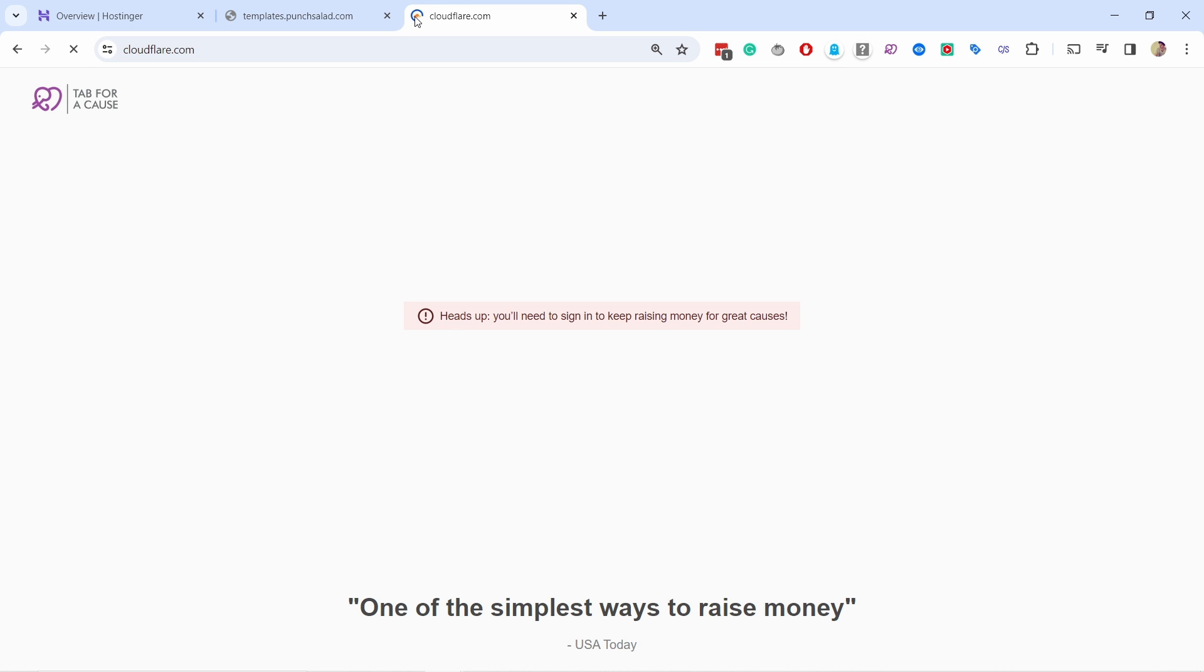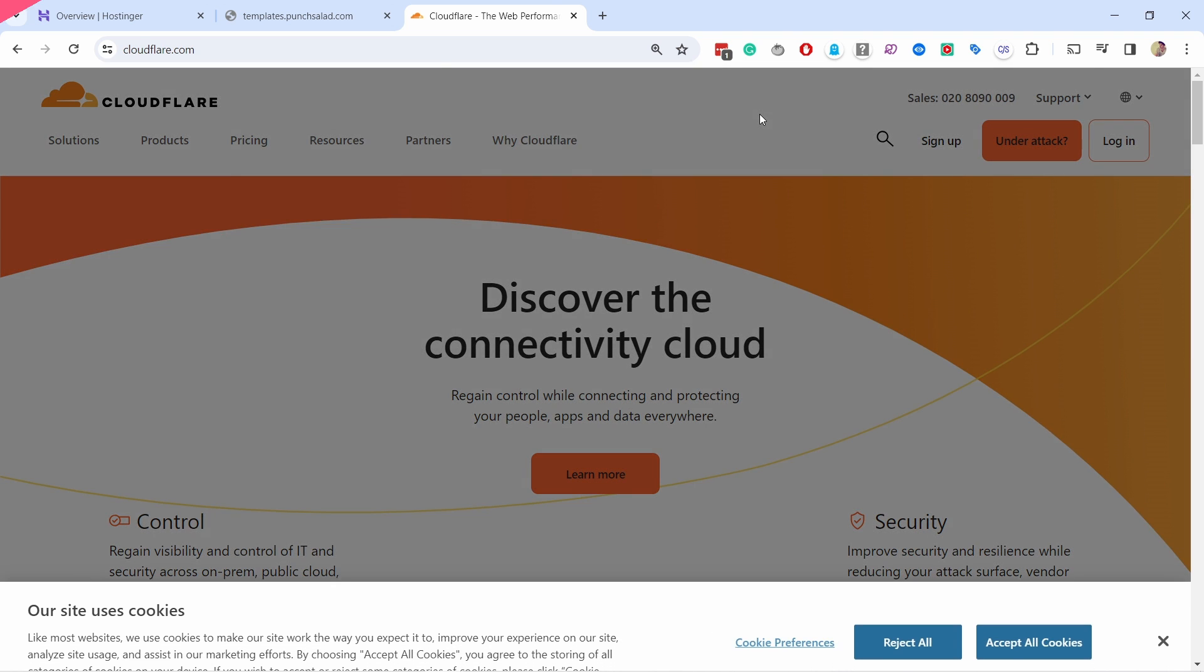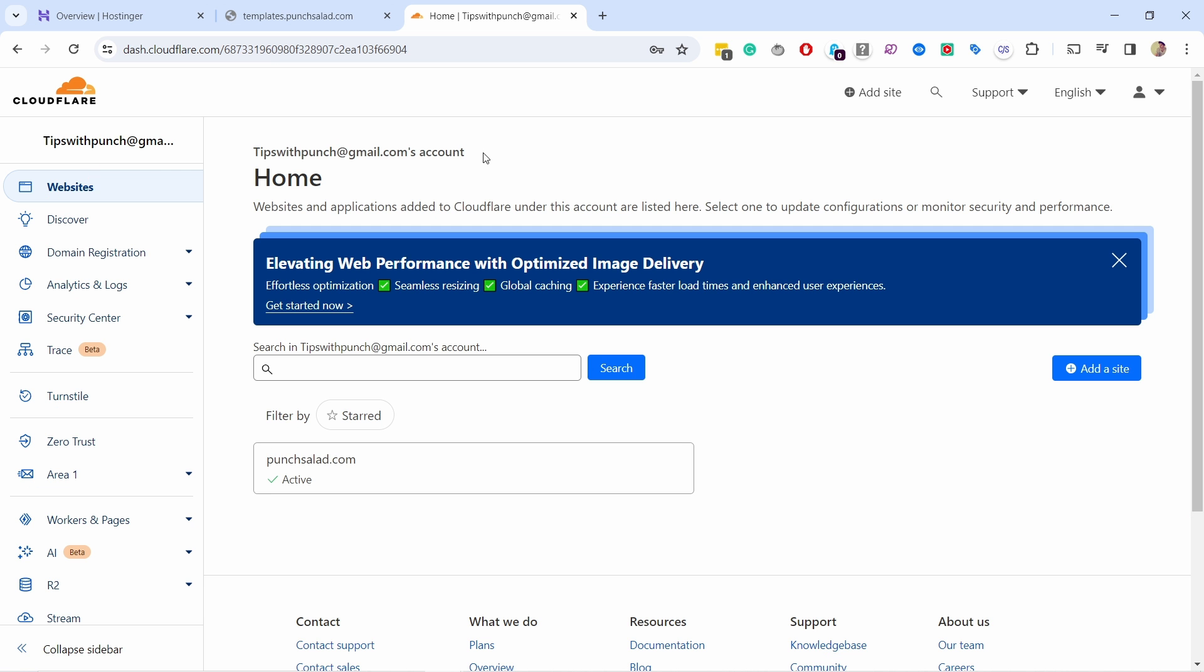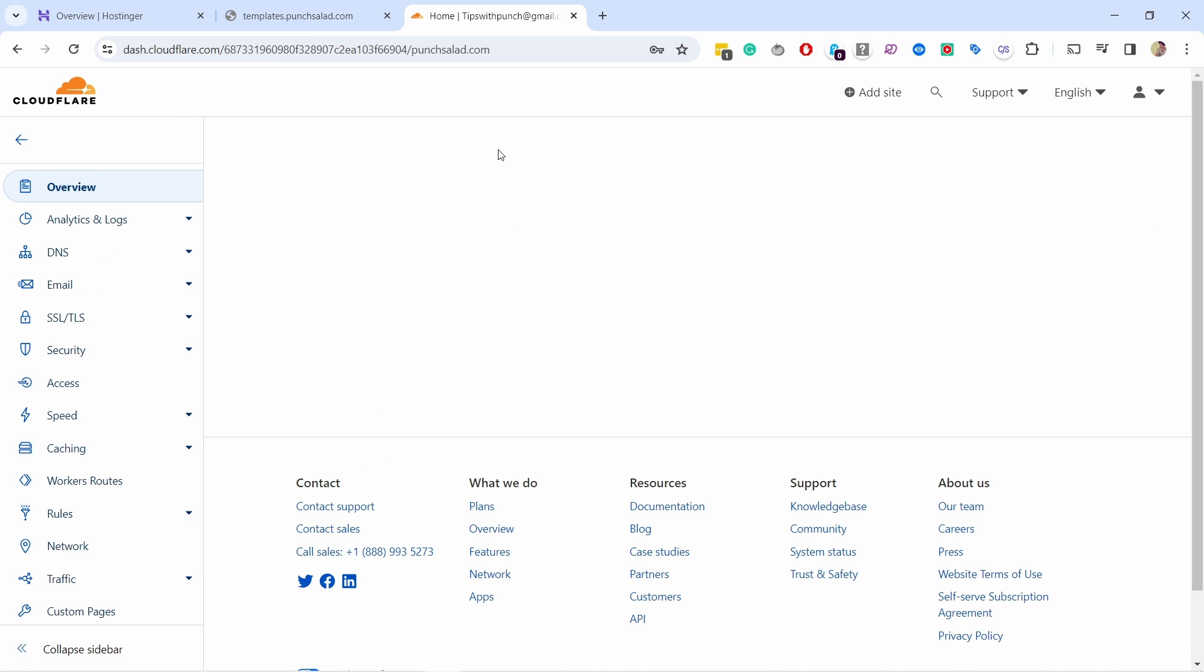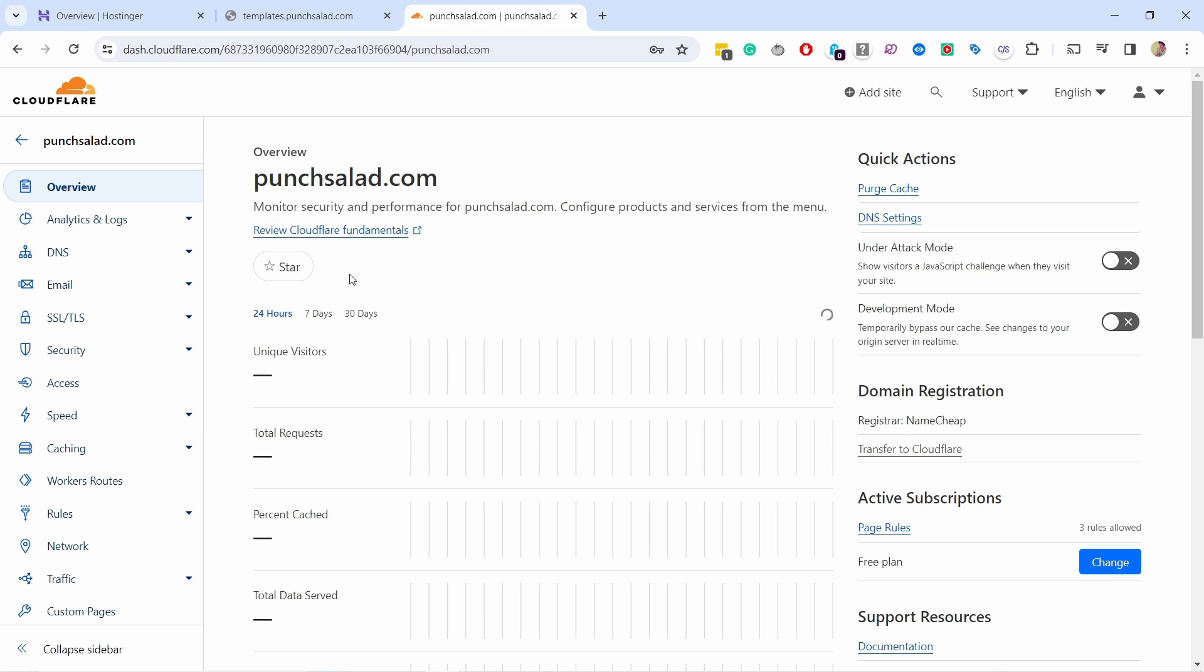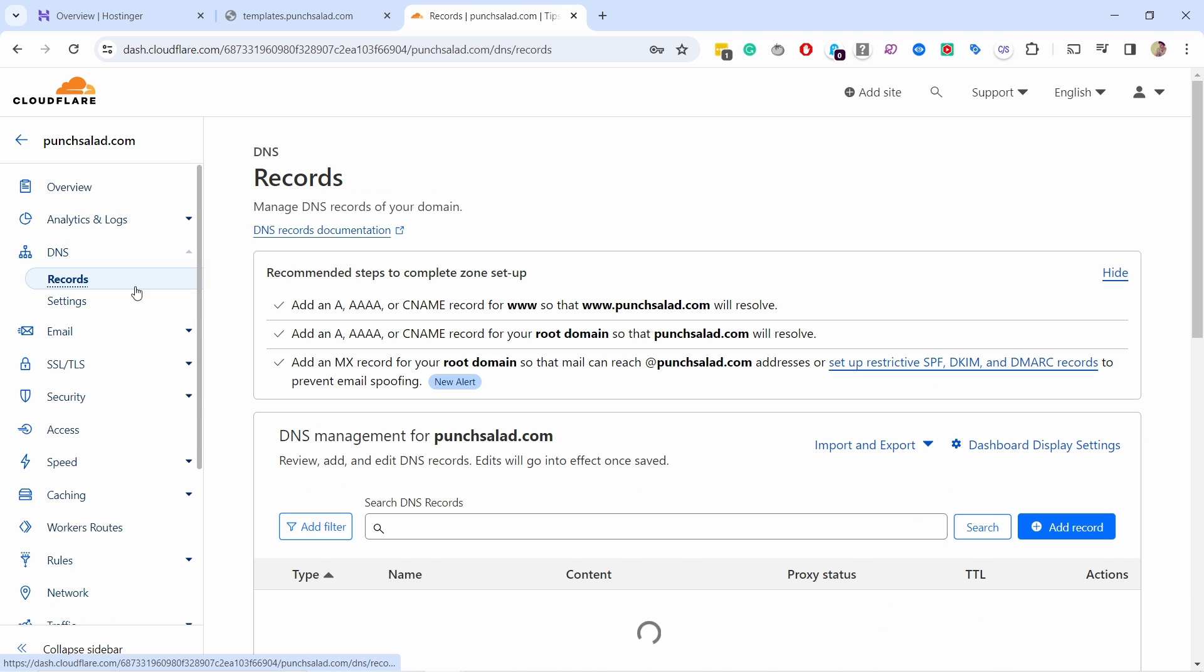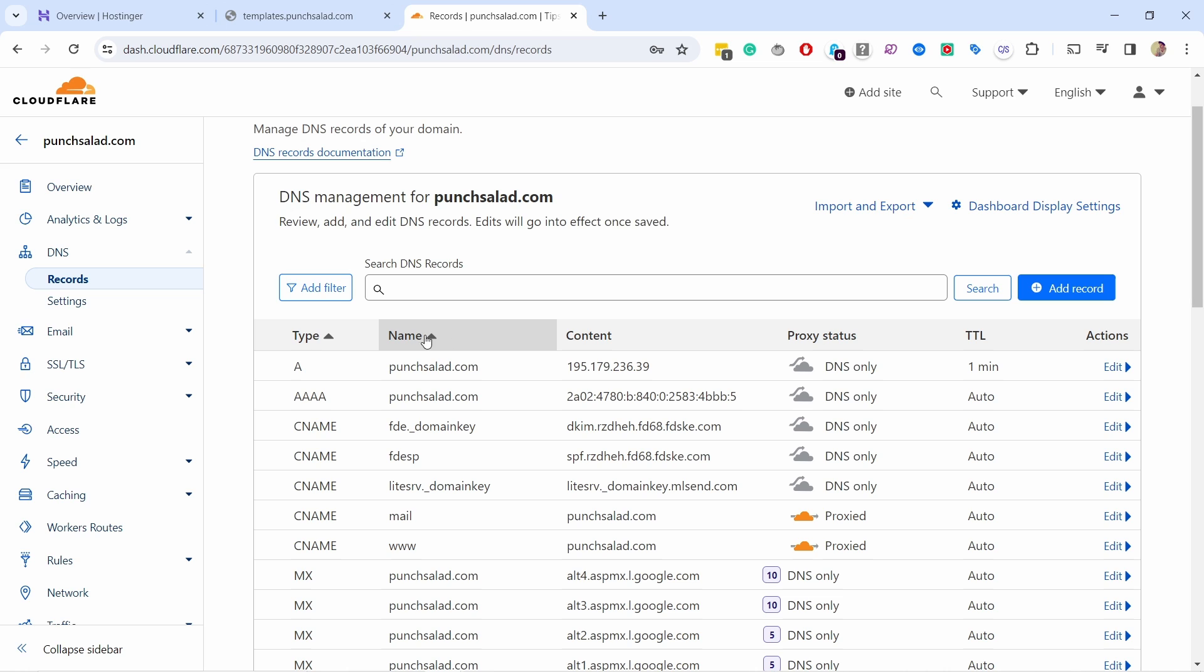So I'm gonna go to Cloudflare and in your case it could be something else, you know it could be another domain registrar or this kind of service. So I'm inside my Cloudflare, I only have one website here so I just click on it.